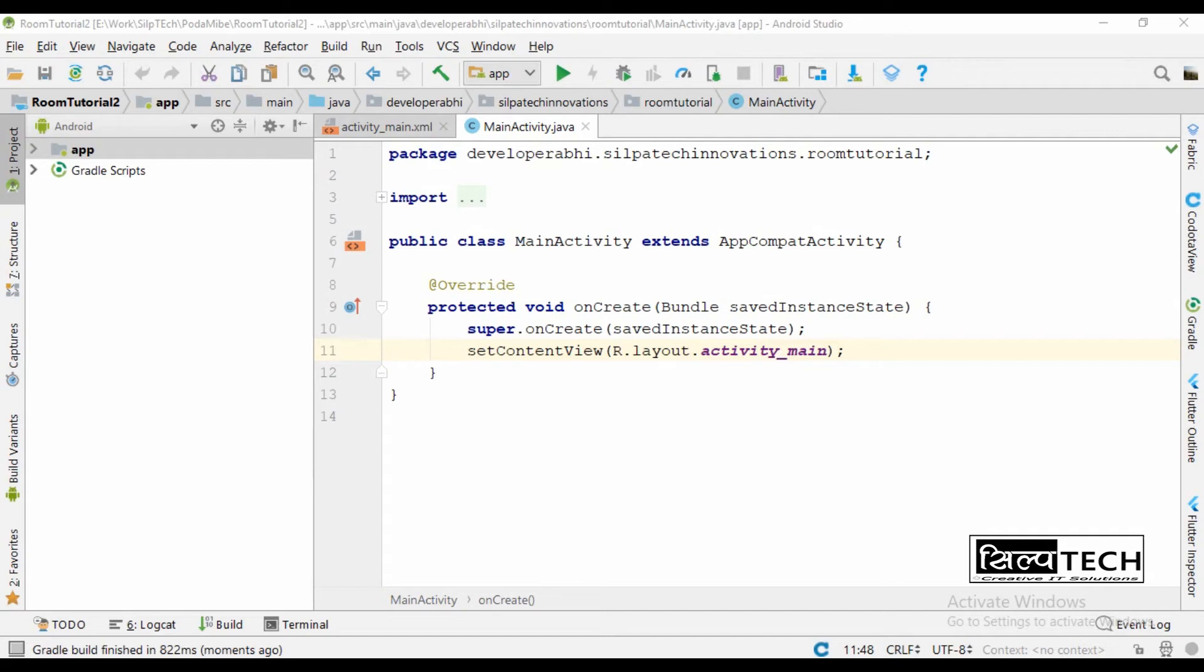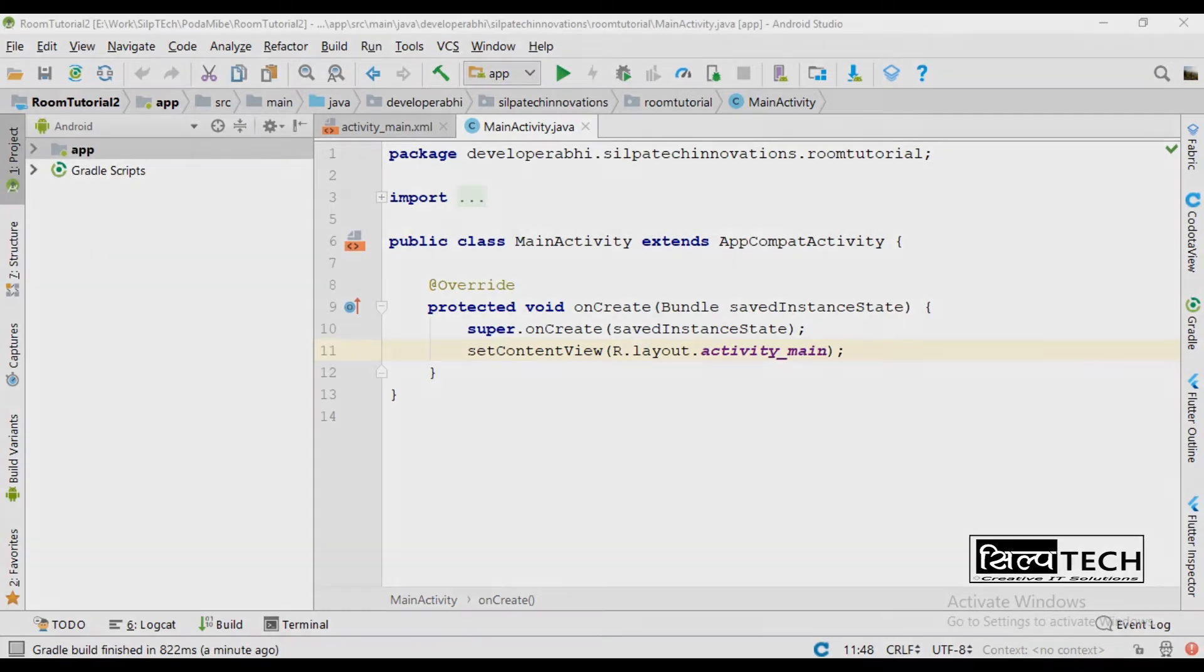Hello people, welcome to this channel and welcome to yet another video on Android application development. In this video we are going to explore Room persistence library and all four fundamental operations in Room database. So without any delay, let's begin and let's bring that intro in.